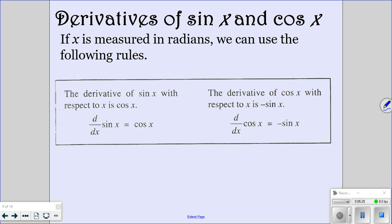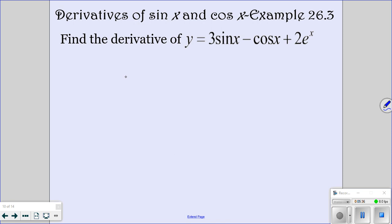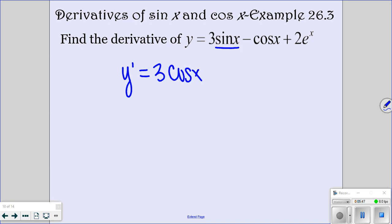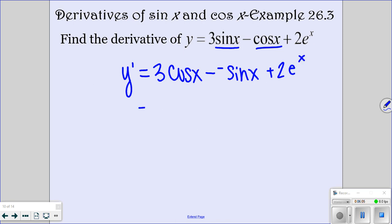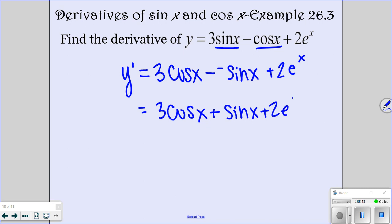It's not just going to say what is the derivative of sine — it's going to start applying them into problems. So you have to make sure that you memorize them. So to find the derivatives here: we have 3 times the derivative of sine, which is cosine. Then minus the derivative of cosine, which is negative sine. Then the derivative of e to the x is e to the x. So this simplifies to 3 cosine of x plus sine of x plus 2e to the x. That would be your answer.